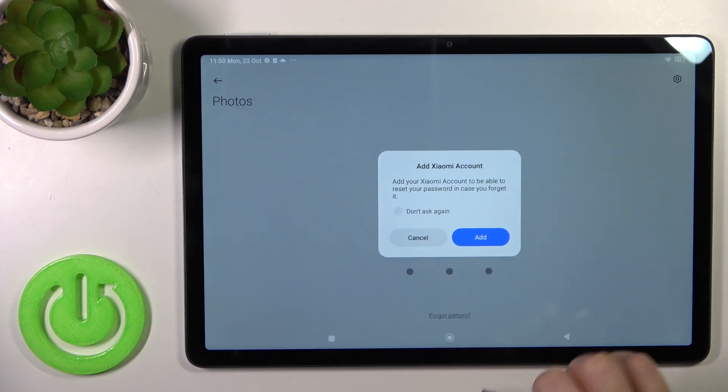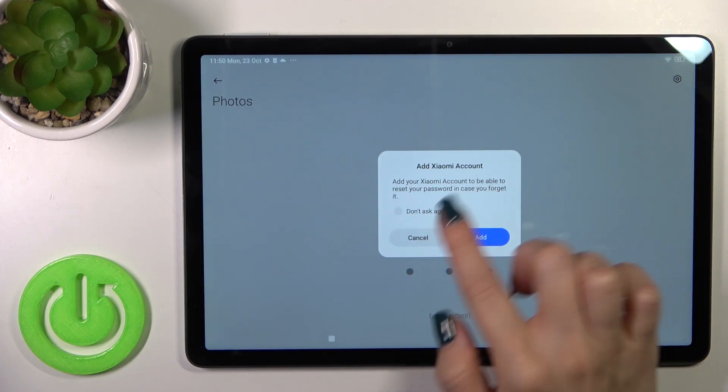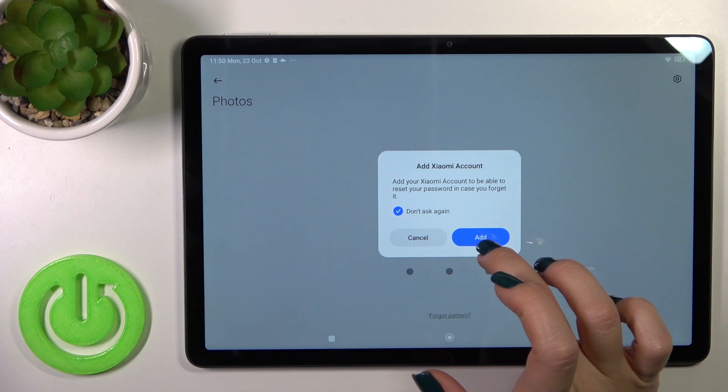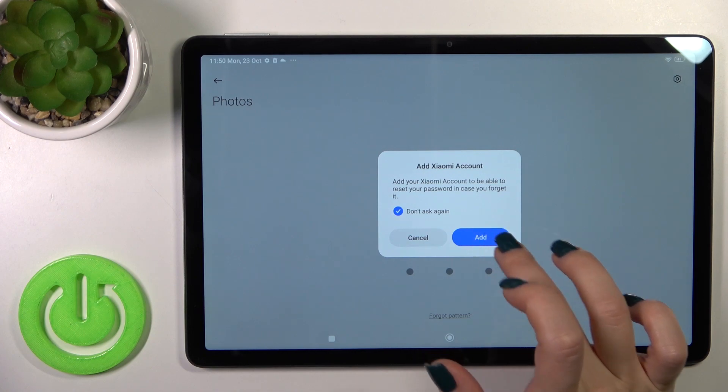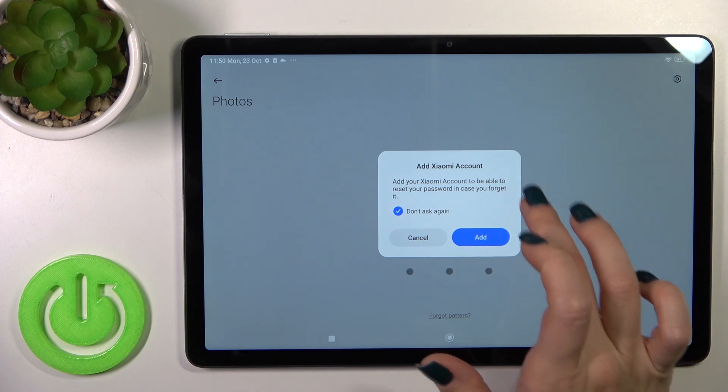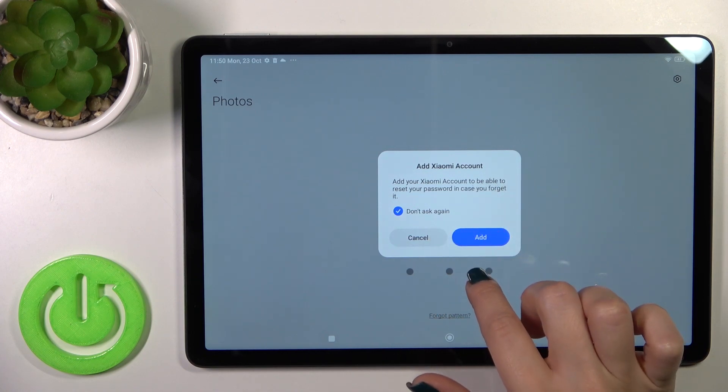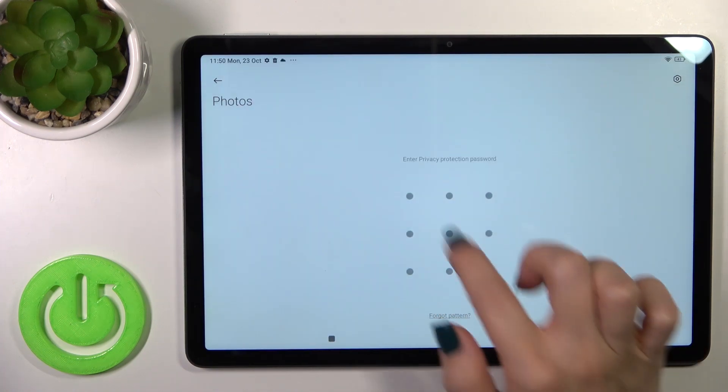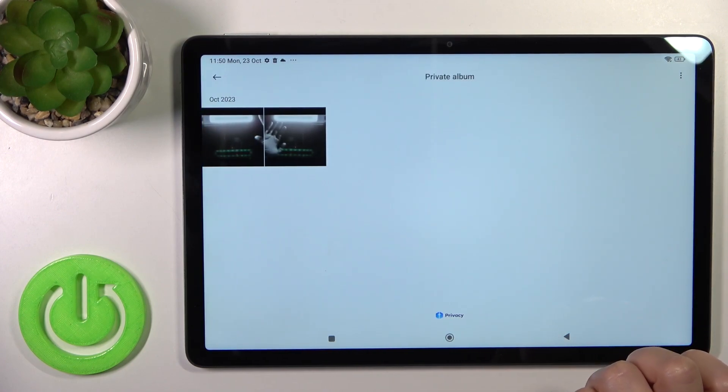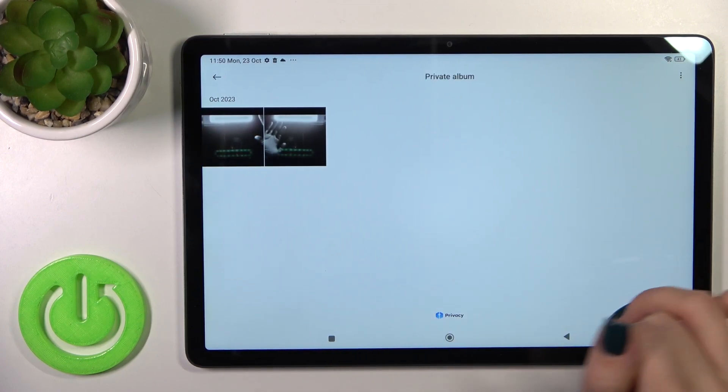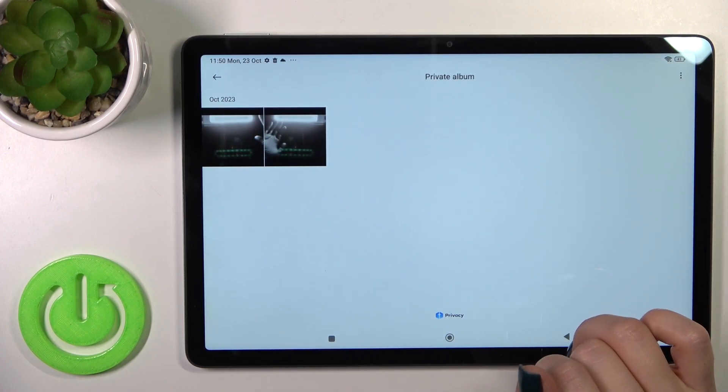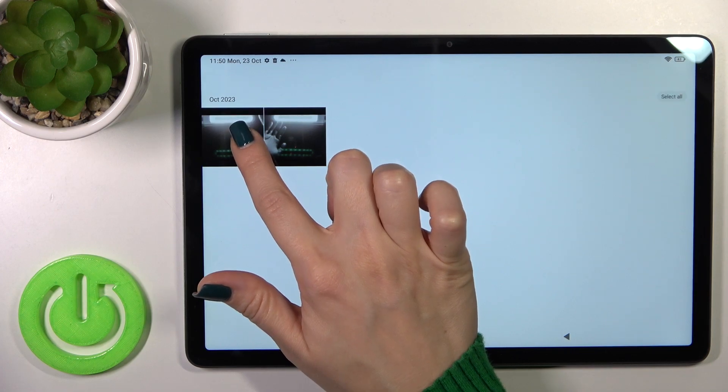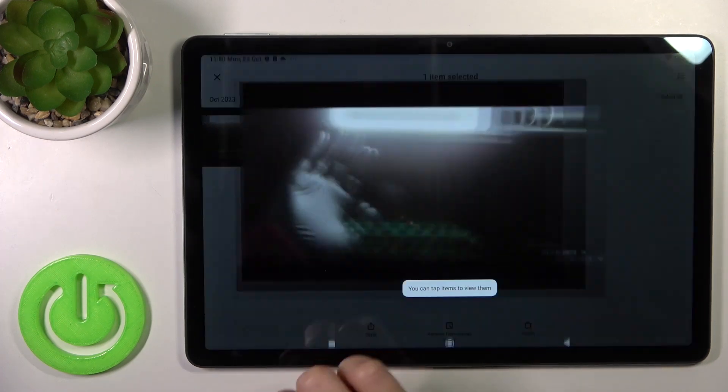Swipe down and open it using your protection method. To unhide these photos from here,